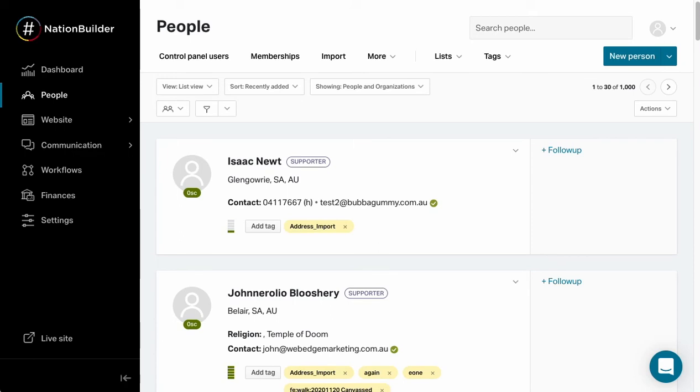When that happens, that information gets synced back up to your Nation as logged contact. So what it will tell NationBuilder is that this person was contacted via a door knock at this date and time, here was the outcome, and here were any notes that were associated with it.